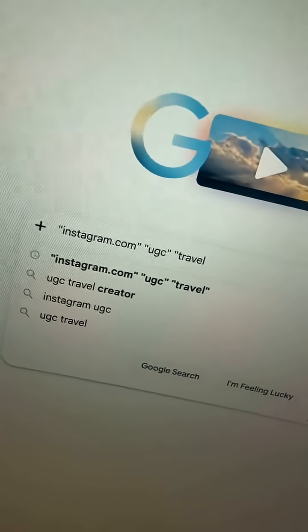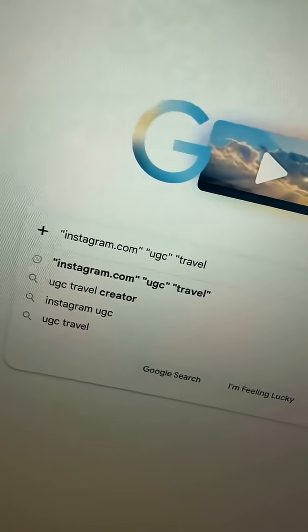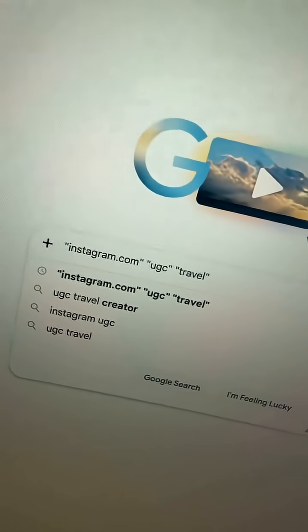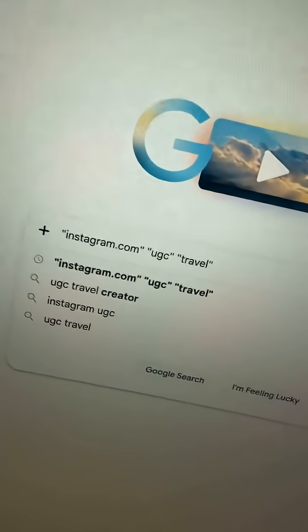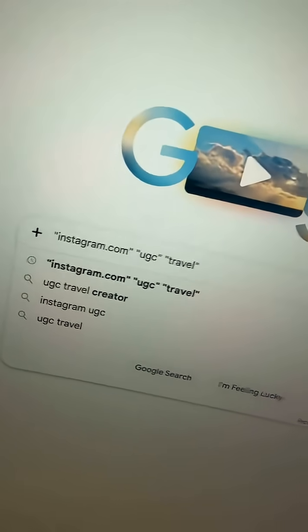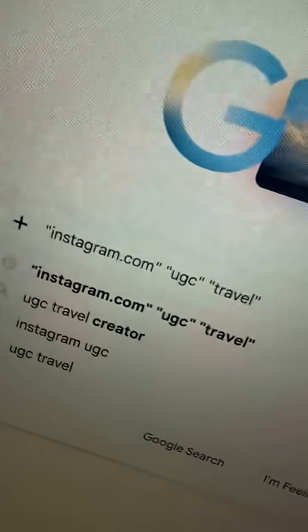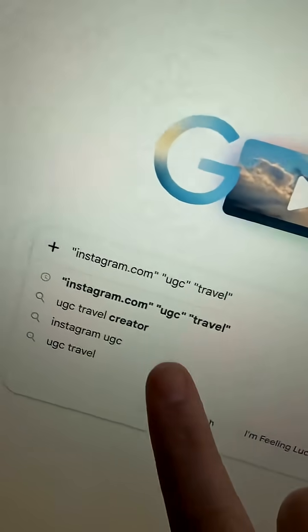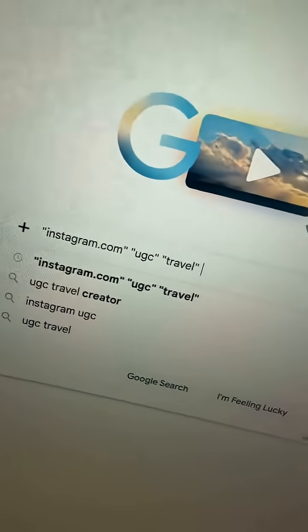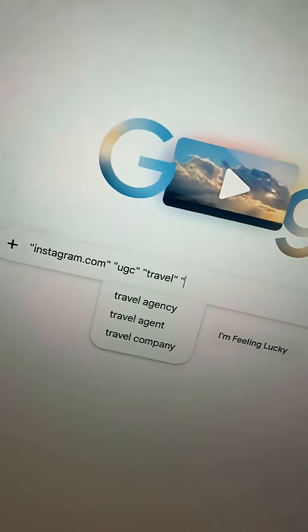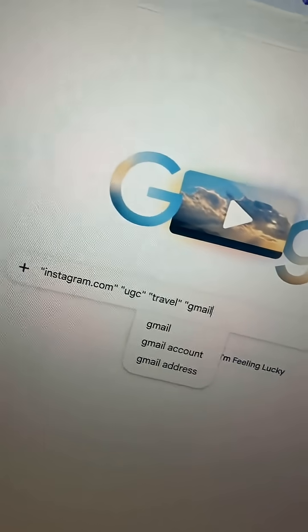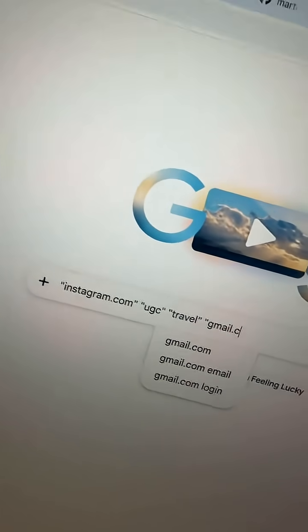So right now we're looking for UGC creators for our travel business — and by the way, if you guys are interested, definitely hit me up. But if you just do this with travel, UGC, and Instagram, and last but not least, you type in gmail.com.